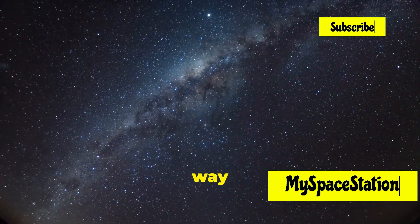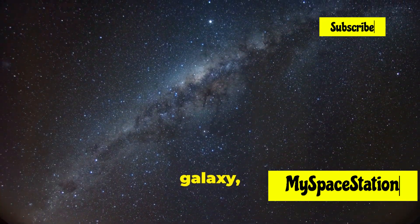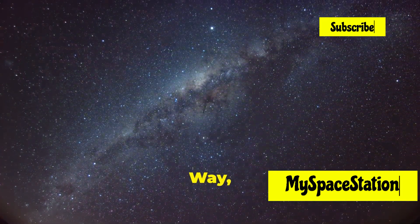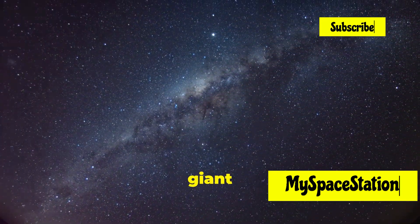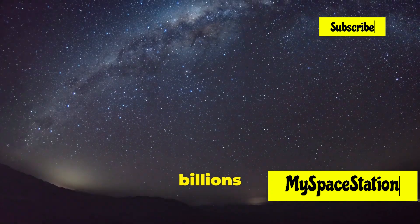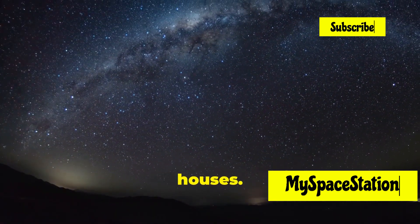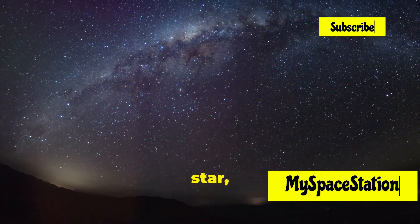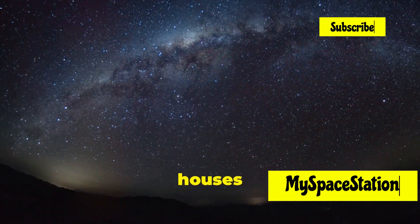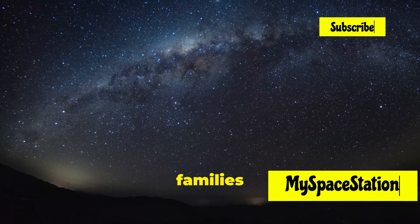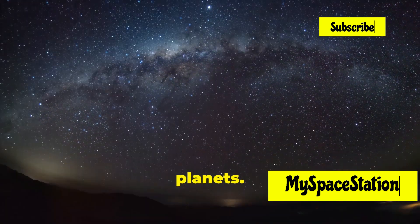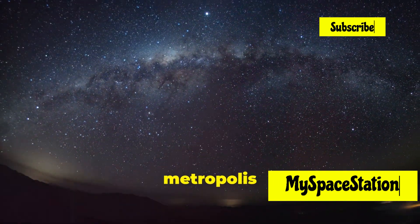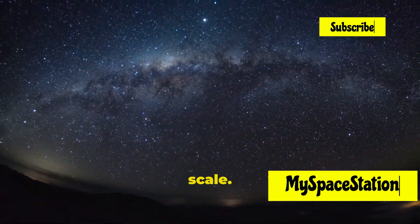Think of it this way. Our galaxy, the Milky Way, is like a giant city with billions of houses. Each house represents a star, and many of these houses have their own families of planets. It's a bustling metropolis on a cosmic scale.